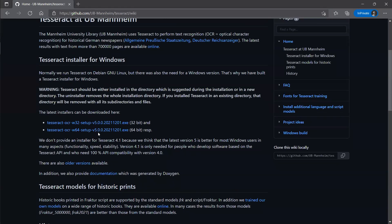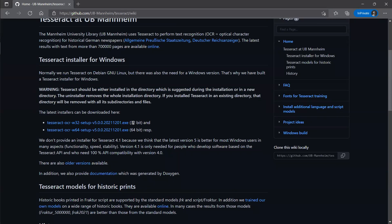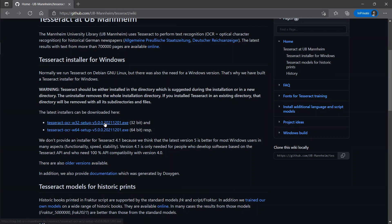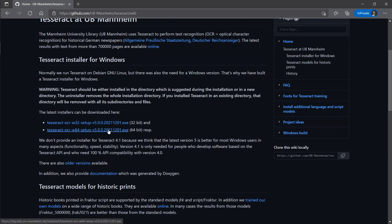Click here and you come to the installer page where you can choose according to your machine. If it is 32-bit, go for this one, and if it is 64-bit, go for this one. I'm installing on Windows and it is 64-bit, so I have taken the 64-bit installer. Now let's move to next.